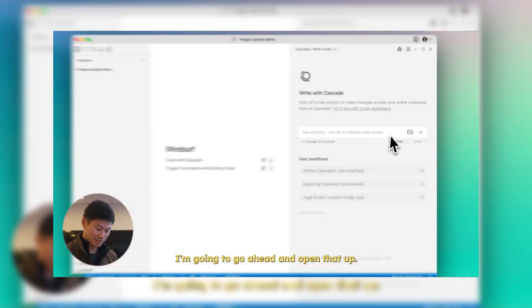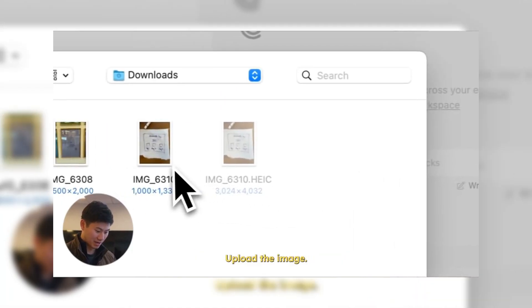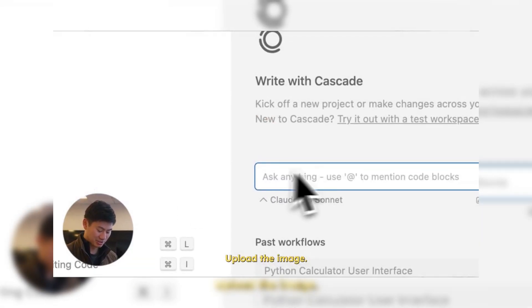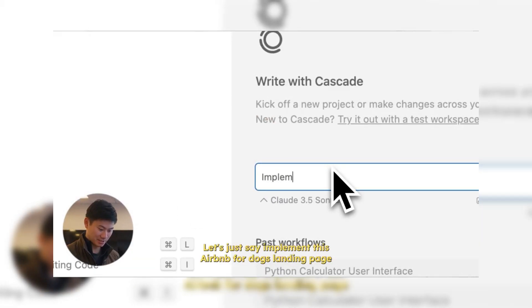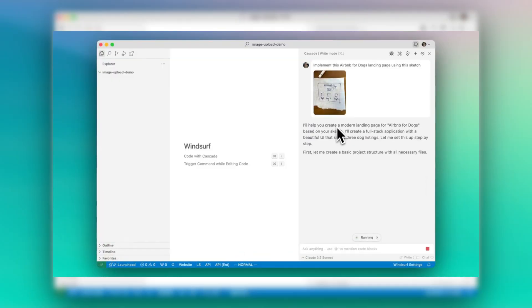Windsurf just released an image upload feature today and now you can start uploading a screenshot into the chat. The chat will use that as a reference about what kind of design or what issue you're facing.